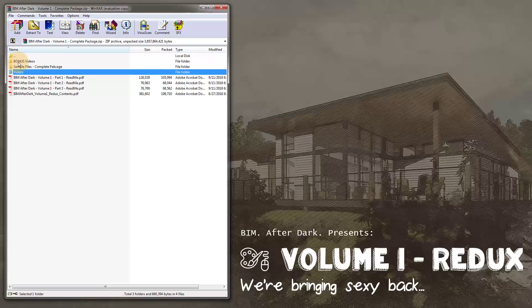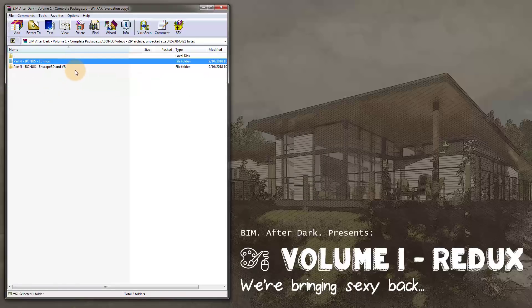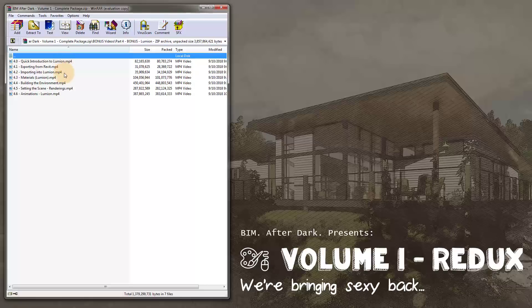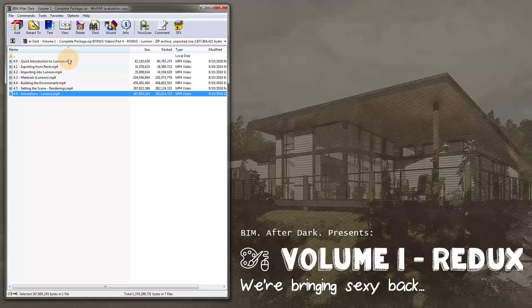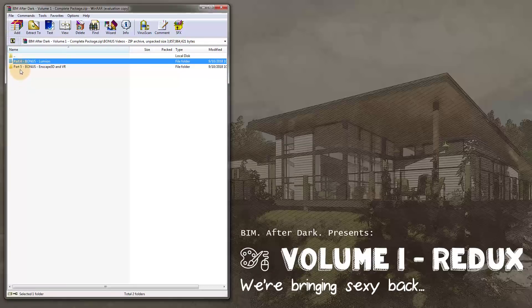The bonus videos, if you get the complete package, include some awesome Lumion videos. There are about seven videos on Lumion covering importing Revit content, exporting from Revit, importing into Lumion, applying materials, some of my effects, tips and tricks I've learned over time, as well as making animations — which I think is pretty cool.